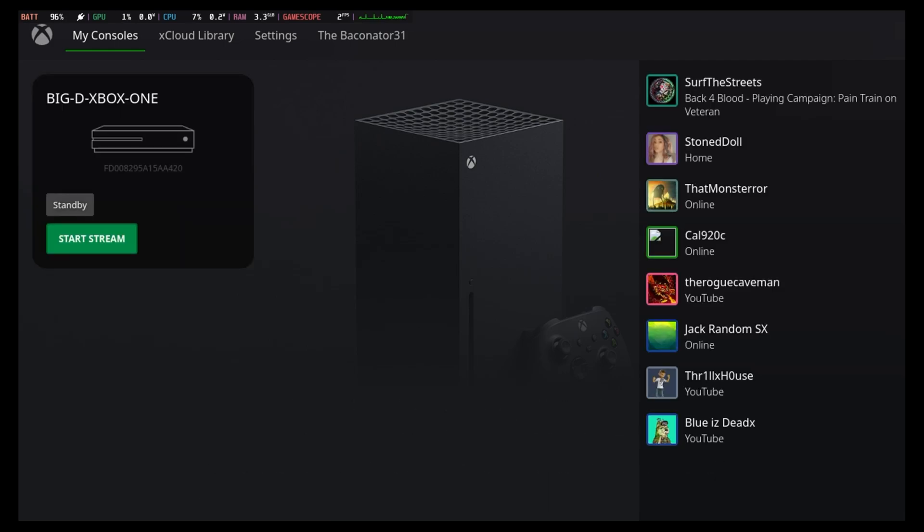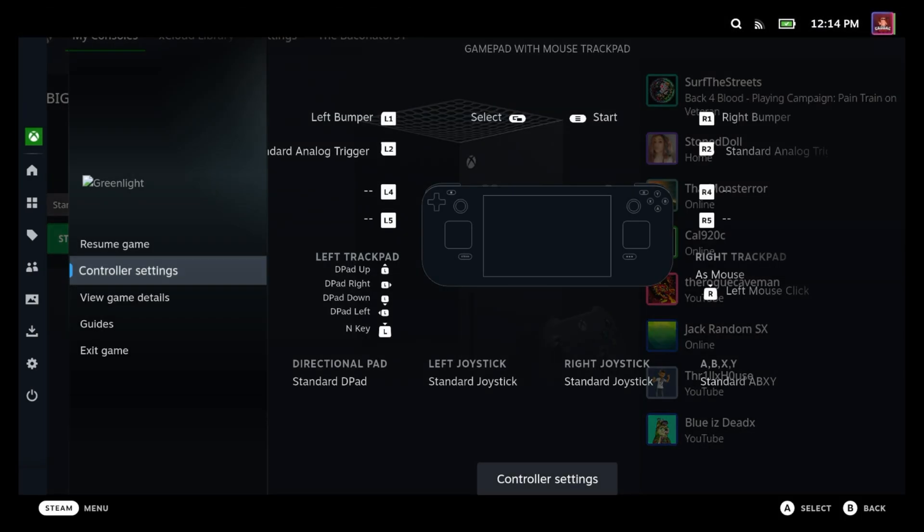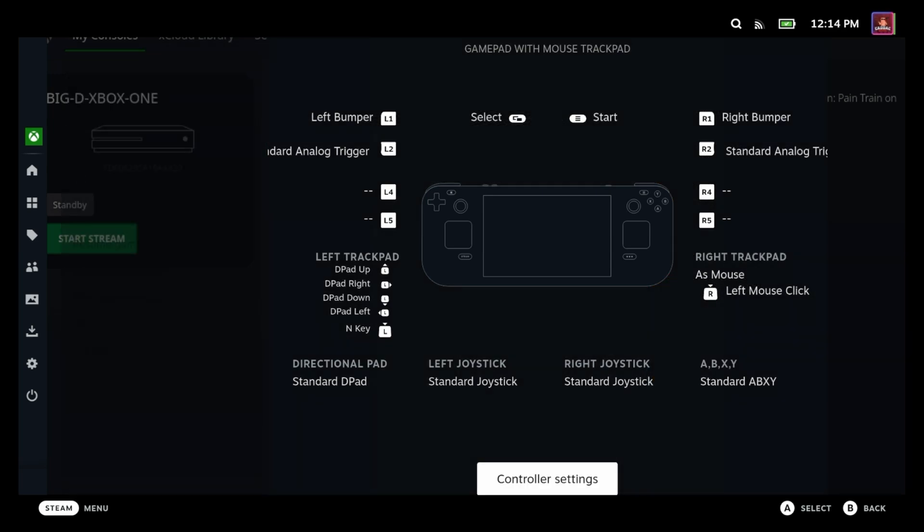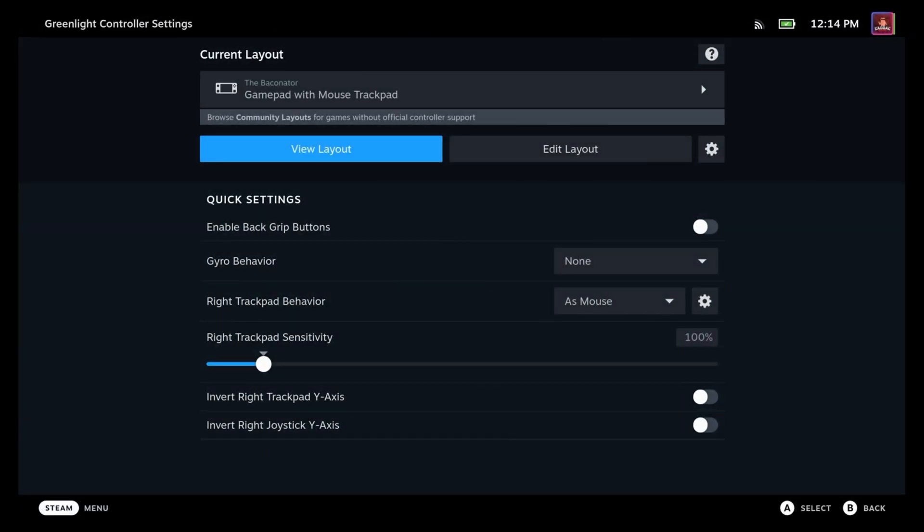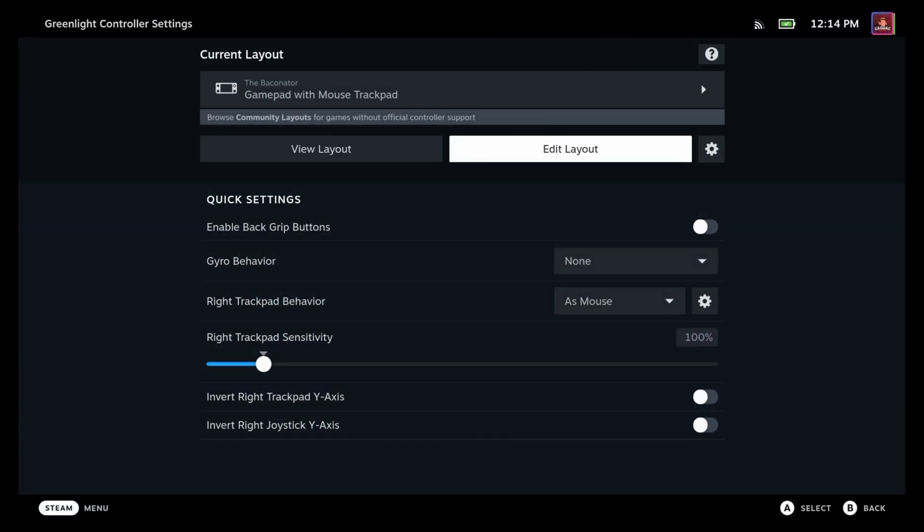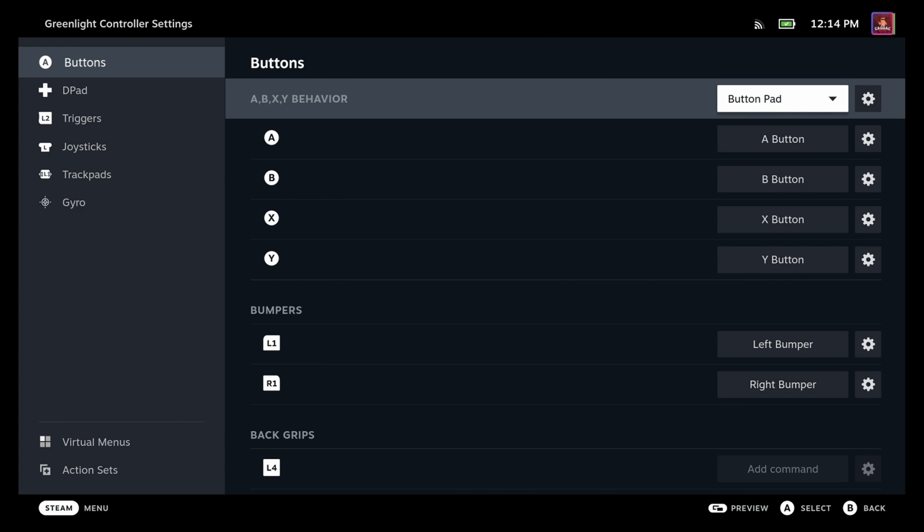So the important thing now is we're going to go ahead and click our Steam button, we're going to go to controller settings and we're going to go ahead and add the Xbox button. Now if you don't care about the Xbox button, then you don't have to do this step. But if you do want to be able to leave games while either doing remote play or cloud, you're going to want this.